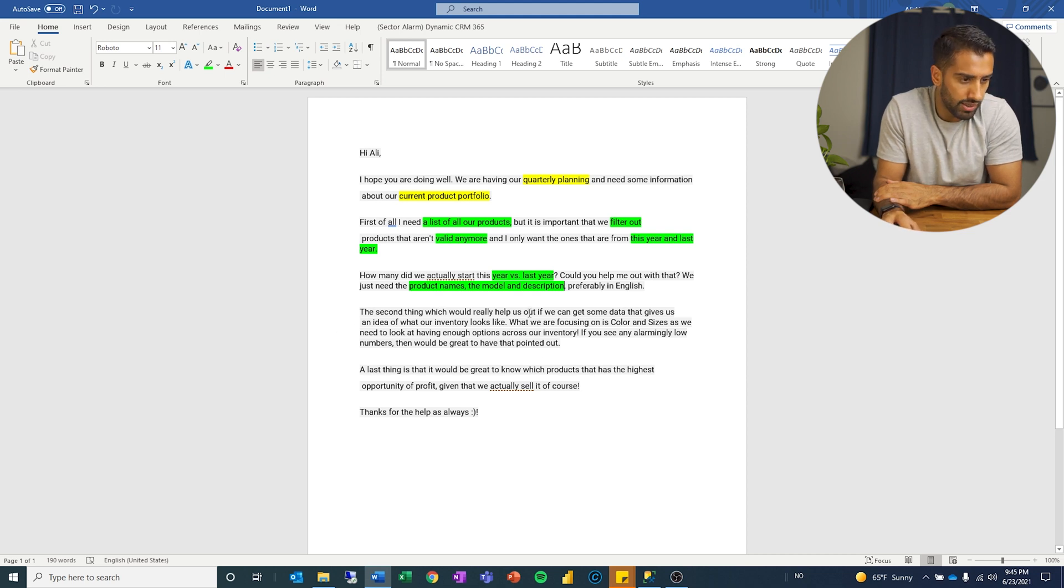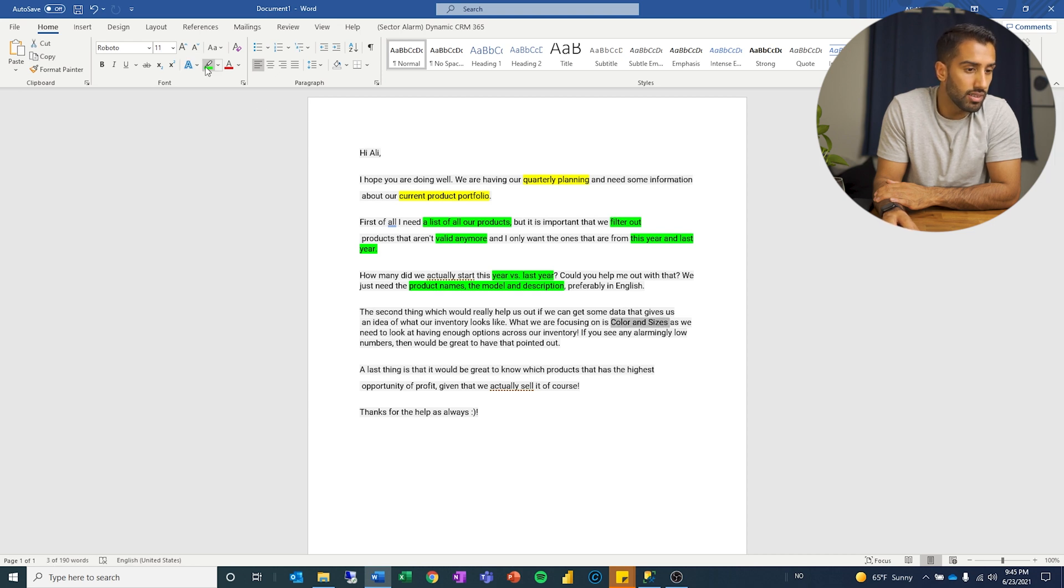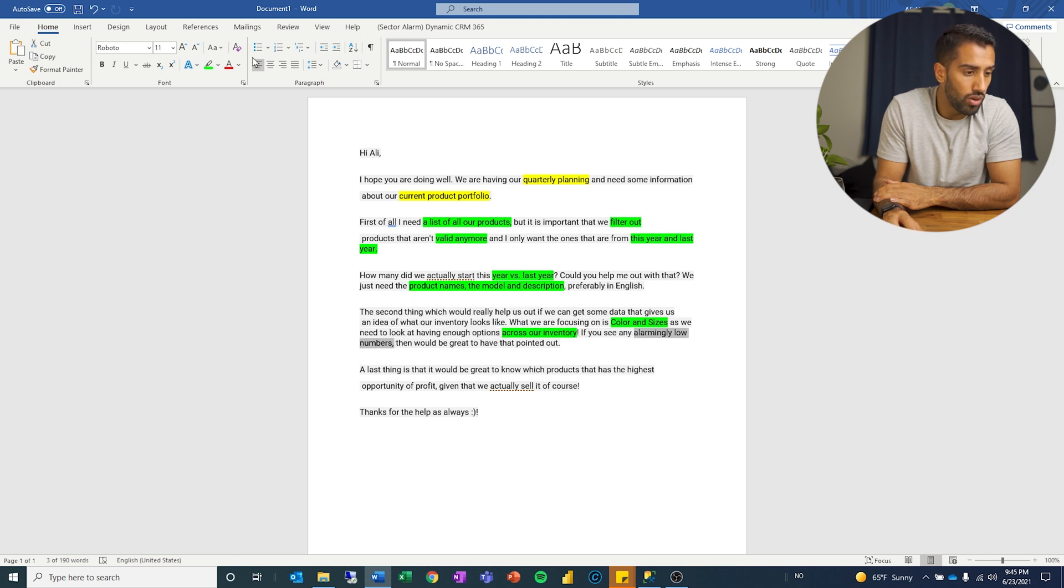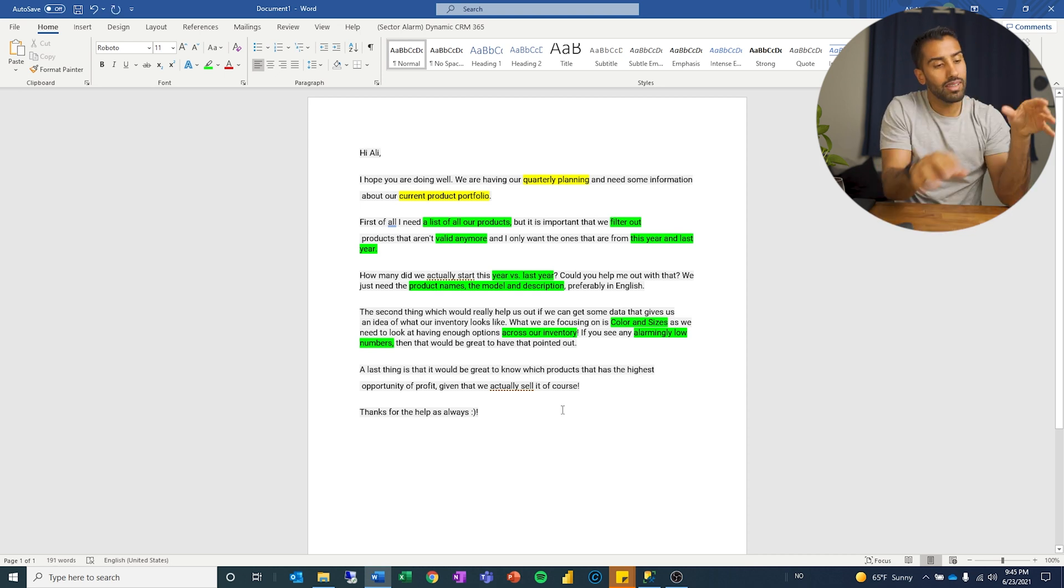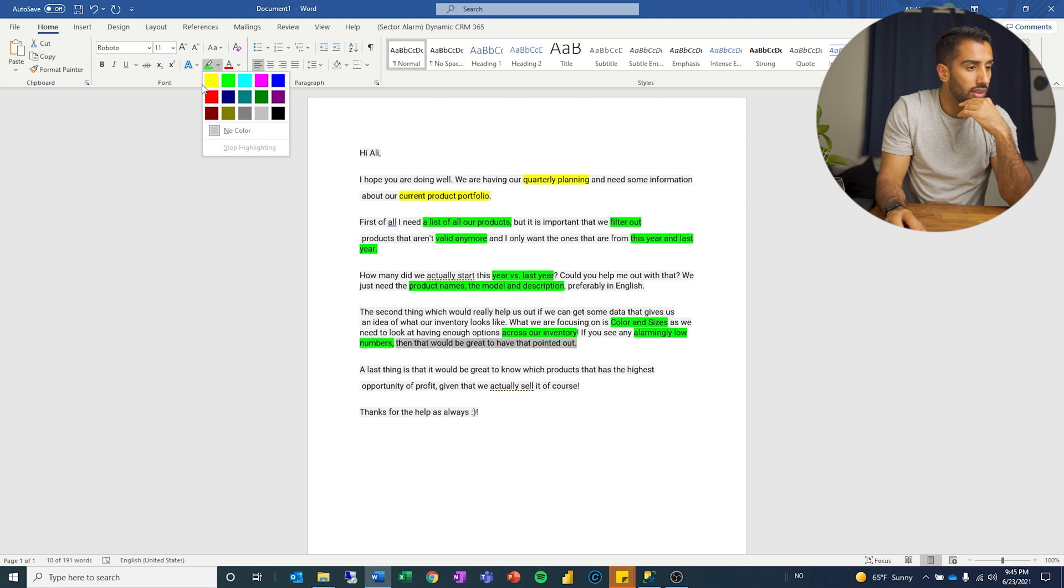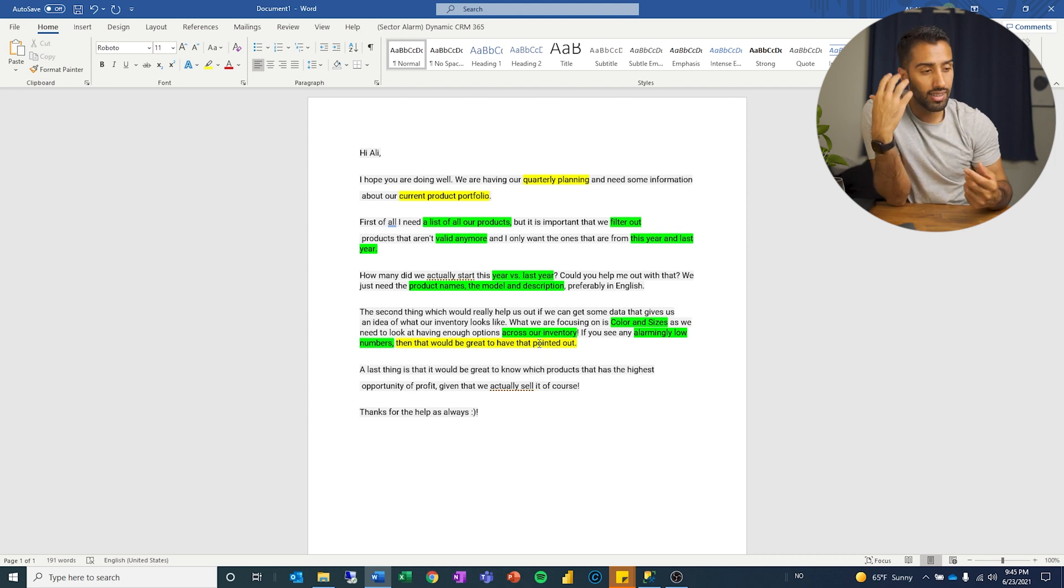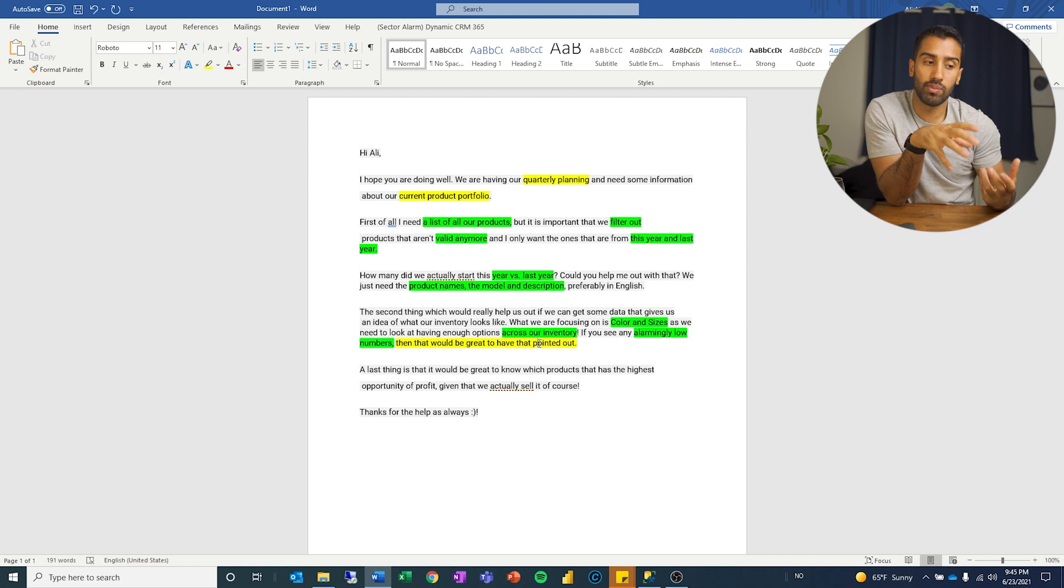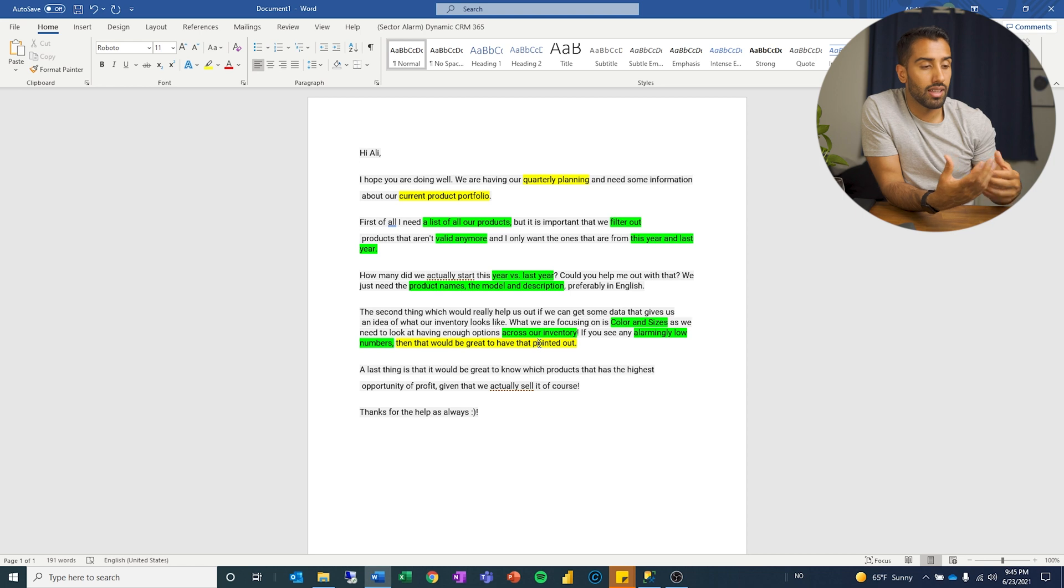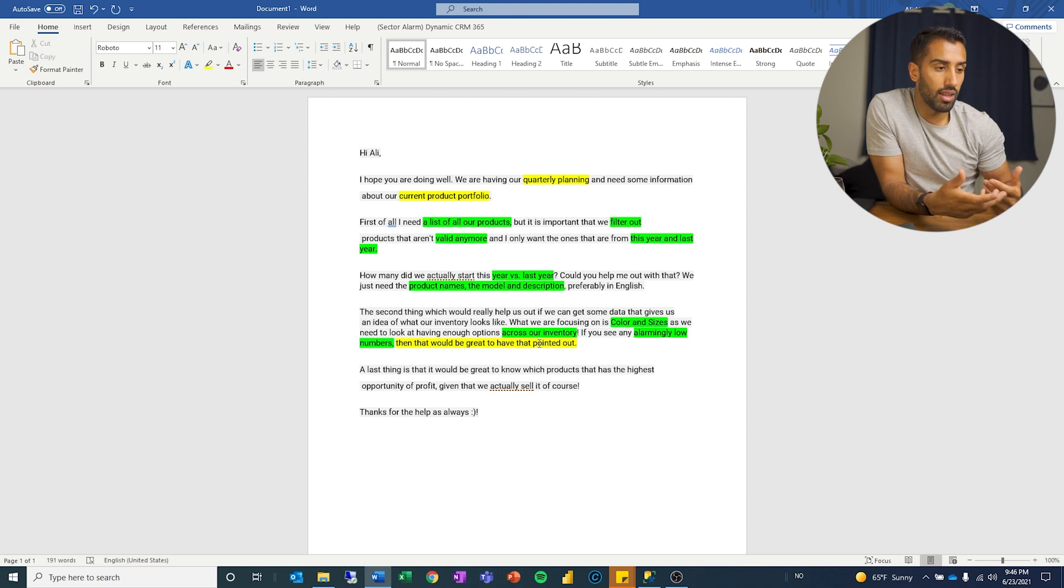The second thing which would really help us at is if we can get some data that gives us an idea of what our inventory looks like. What we are focusing on is color and sizes as we need to look at having enough options across our inventory. If you see any alarmingly low numbers, then would be great to have that pointed out. But it would also be great if I could write full English sentences. In this one, let's mark that out in yellow. So what this means is that one part of the problem is to solve it technically. The other part is to try and think for yourself, how can I try and derive something from this that they might not ask for directly, but which shows that I understand the process, I understand the importance of trying to give some feedback myself and be a little bit creative with how I solve this.